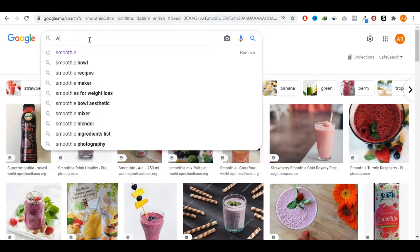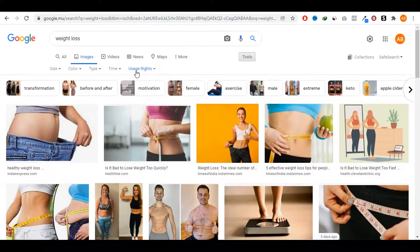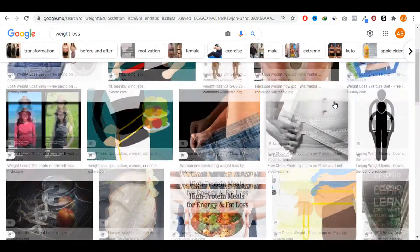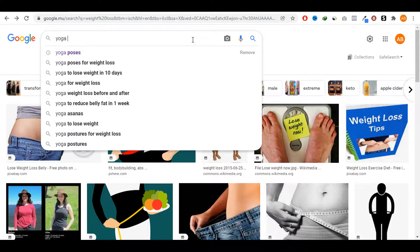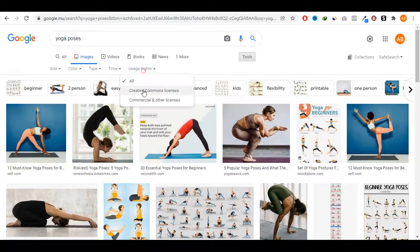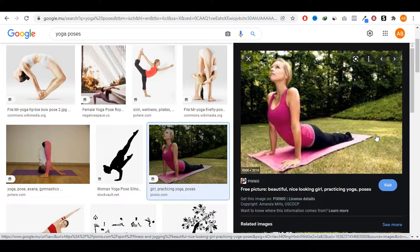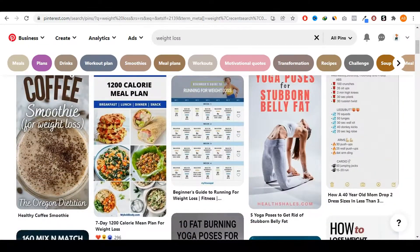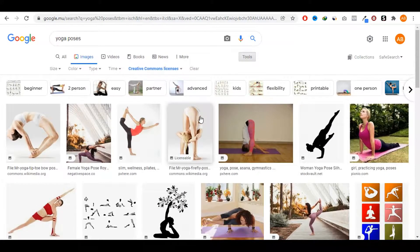If you type in 'weight loss,' go to Tools, Usage Rights, click on Creative Commons licenses, and you get a bunch of really good quality images you can use. You can also type in 'yoga poses' and find a ton of really good quality images on Google that you have full rights to use. Look at this image — it's not a bad image at all, very similar to those kinds of pins, and you can easily get ranked on the first page of Pinterest with it. So you can find good quality images on Google Images.